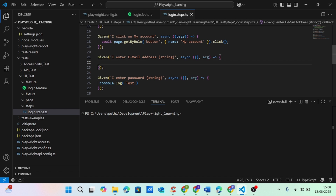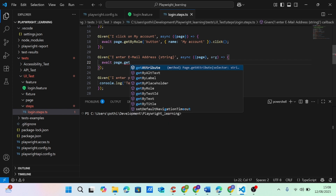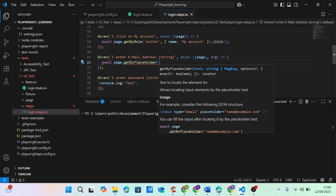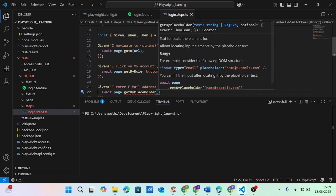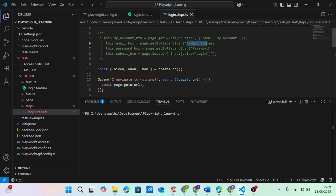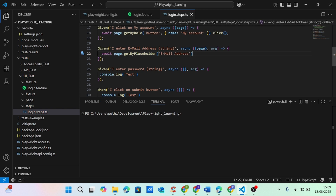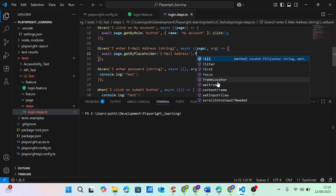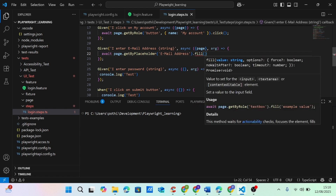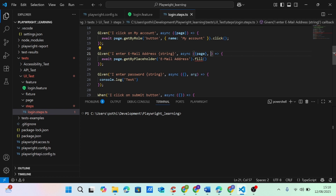Now I have to enter the email address. I can say await page dot get by placeholder, and the placeholder attribute is email address. Placeholder is the hint text inside an input box. I have to fill it, so I'm using the fill method and passing in the email address.